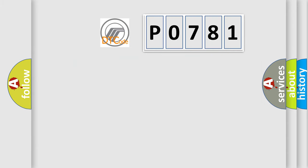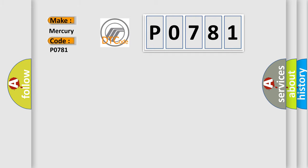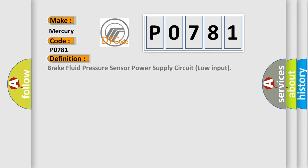So, what does the diagnostic trouble code P0781 interpret specifically for Mercury car manufacturers? The basic definition is: Brake fluid pressure sensor power supply circuit low input.